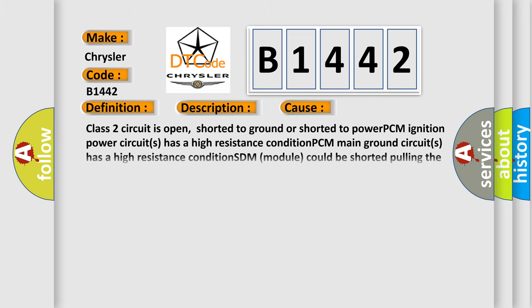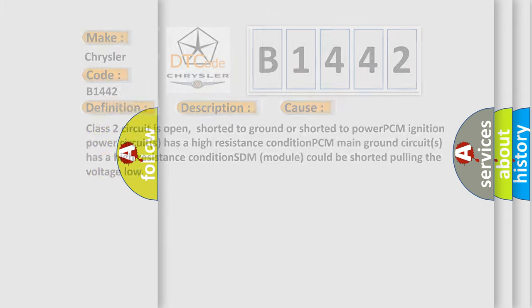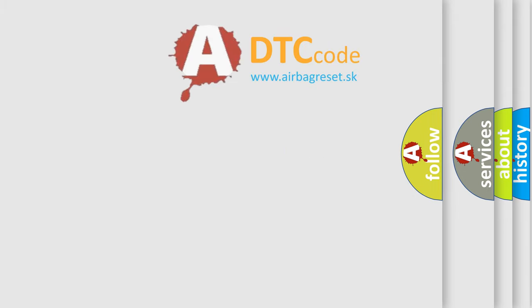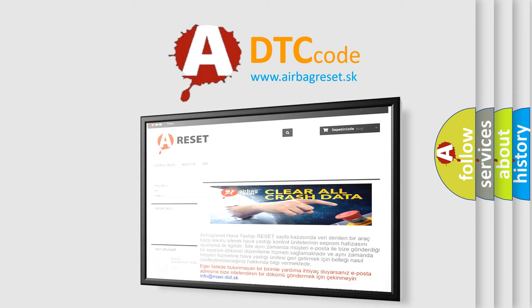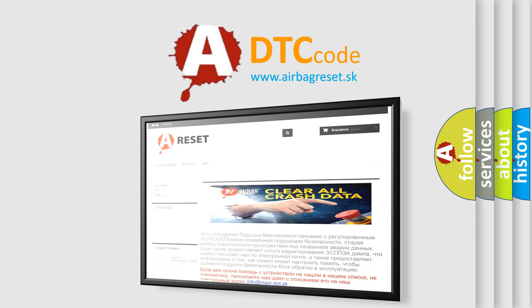This diagnostic error occurs most often in these cases: Class 2 circuit is open, shorted to ground or shorted to power. PCM ignition power circuits has a high resistance condition. PCM main ground circuits has a high resistance condition. STM module could be shorted pulling the voltage low. The Airbag Reset website aims to provide information in 52 languages.